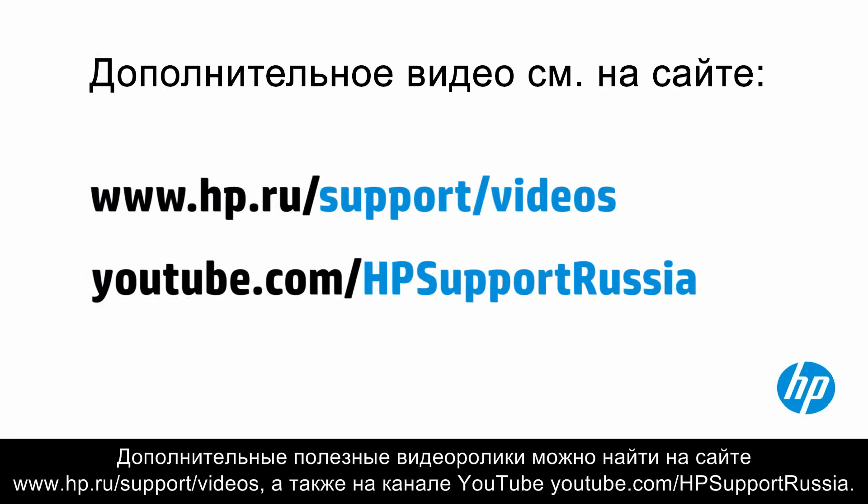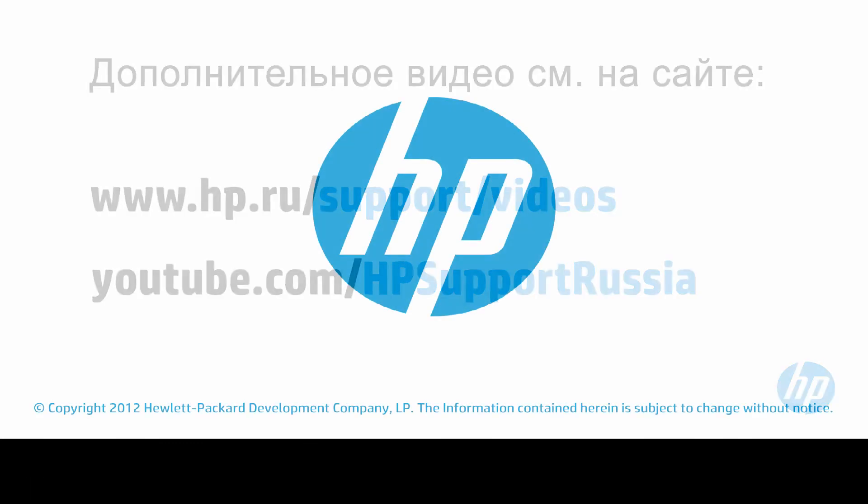You can find additional helpful videos at hp.com/support/videos and on our YouTube channel, youtube.com/HPprintersupport.